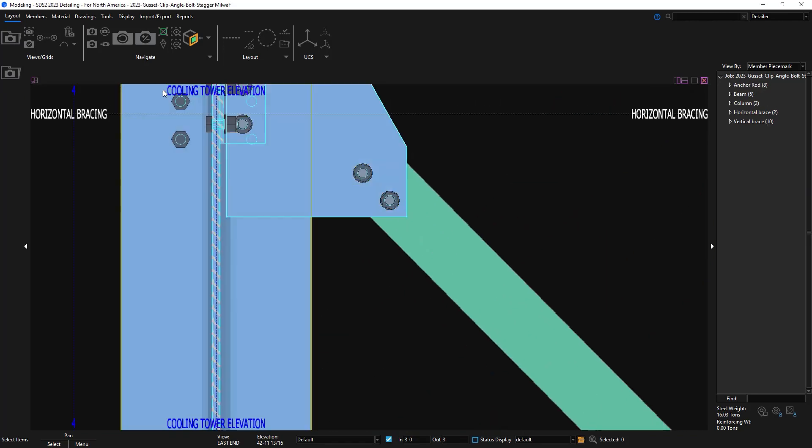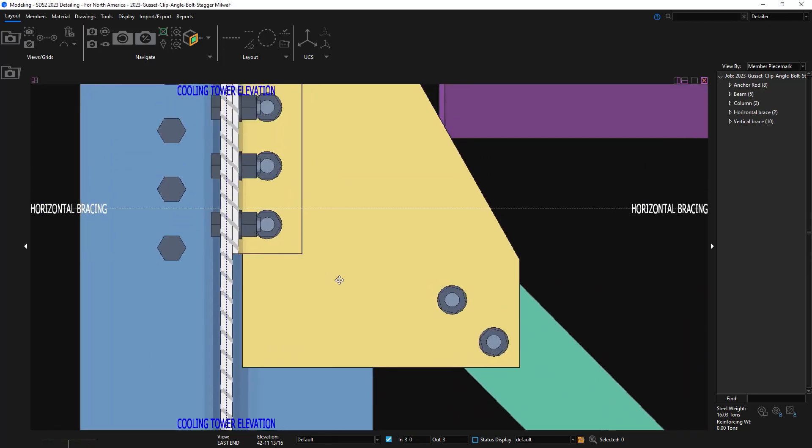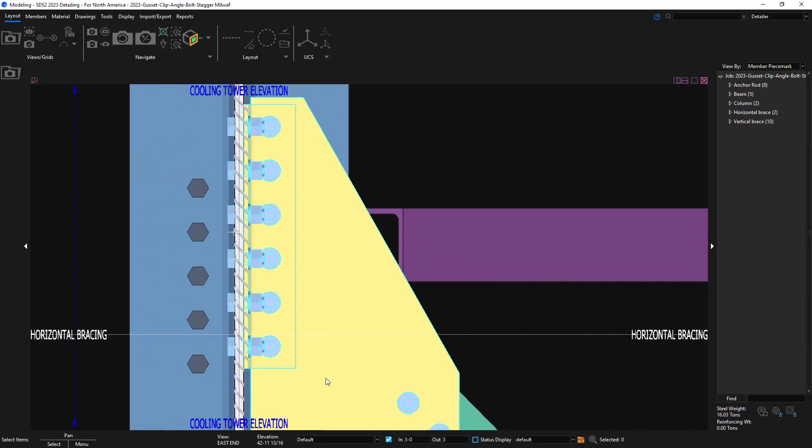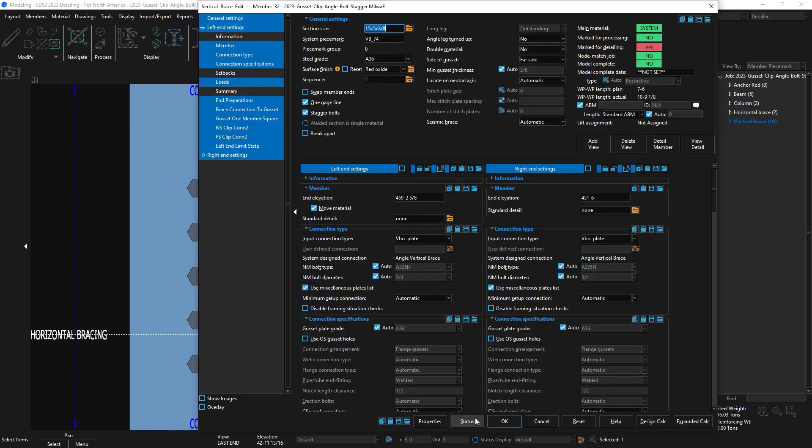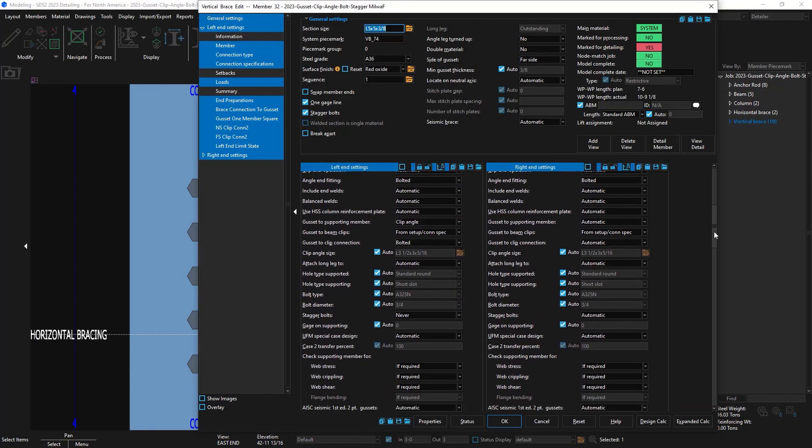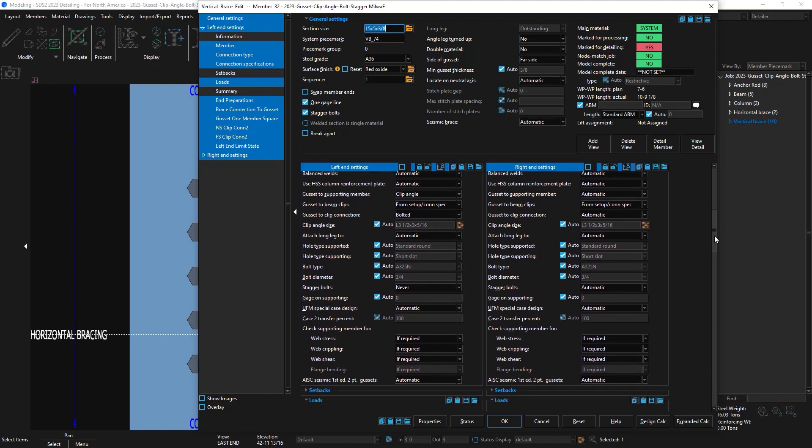Now moving on to the vertical brace, I'll show the same option. Right now it's manually set to never, and I'll change this to always just to show.